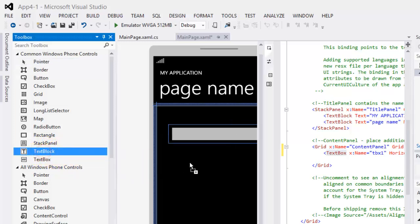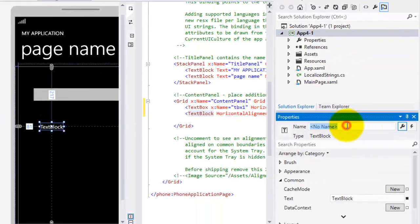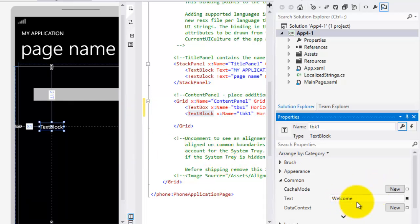Now, let's drag a text block. Let's name it TBK1 and its text property, let's change it to welcome and don't forget to put a space. It will separate the next value that we will add to it later.